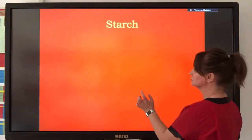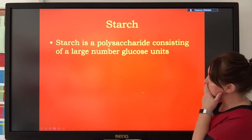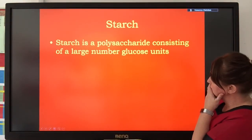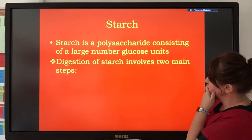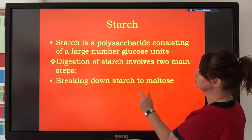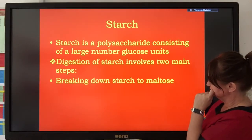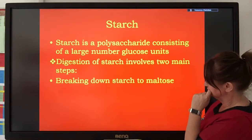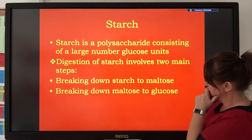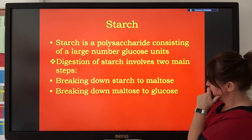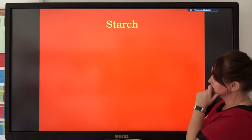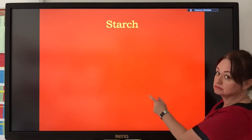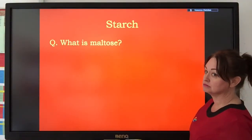Let's start with starch. Starch is a large polymer made of glucose units. It's insoluble and it's branched. Its digestion takes place in two steps. Firstly, starch is broken down to maltose by the enzyme amylase, which is found in your saliva. Secondly, the maltose that's produced is broken down to glucose, and that's done by maltase. So like many enzymes involved in digestion, it's a two-step process.